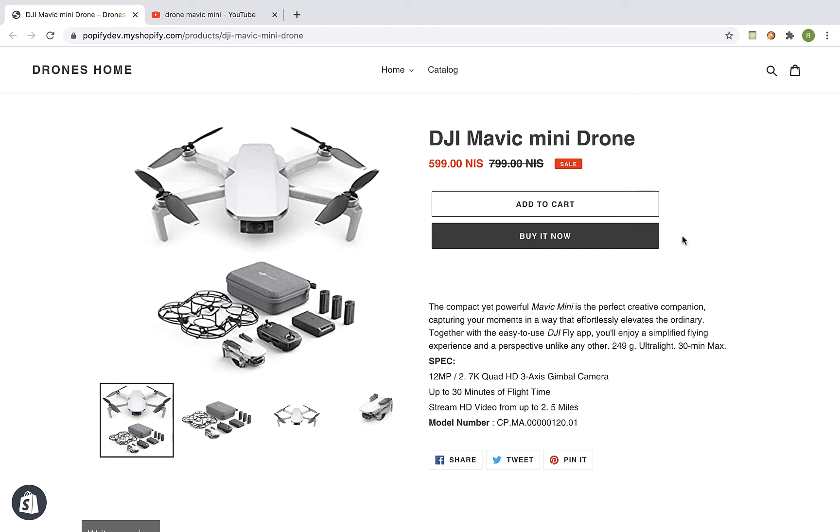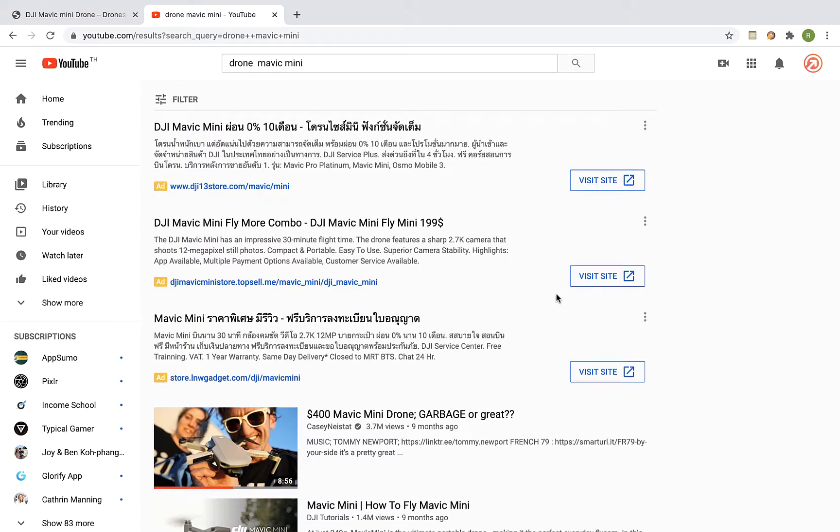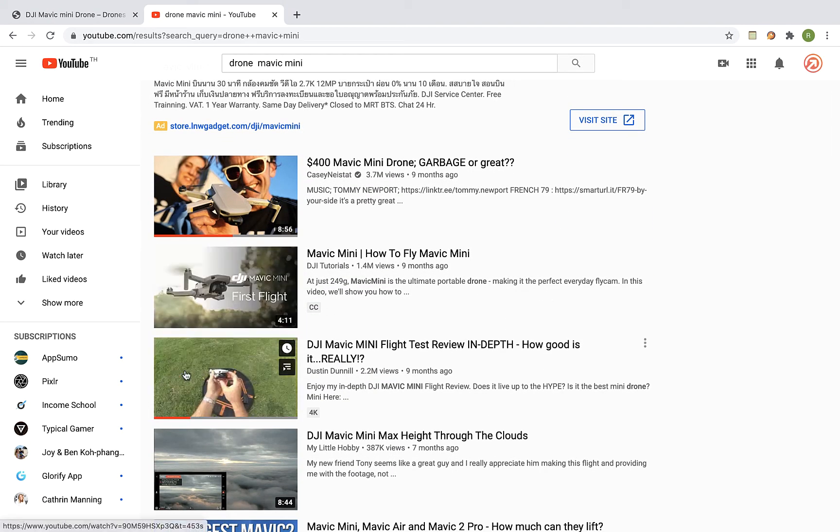So I'm going to use this product page and I'm going to visit the YouTube site and pick a video that I want to import. Let's take this one.